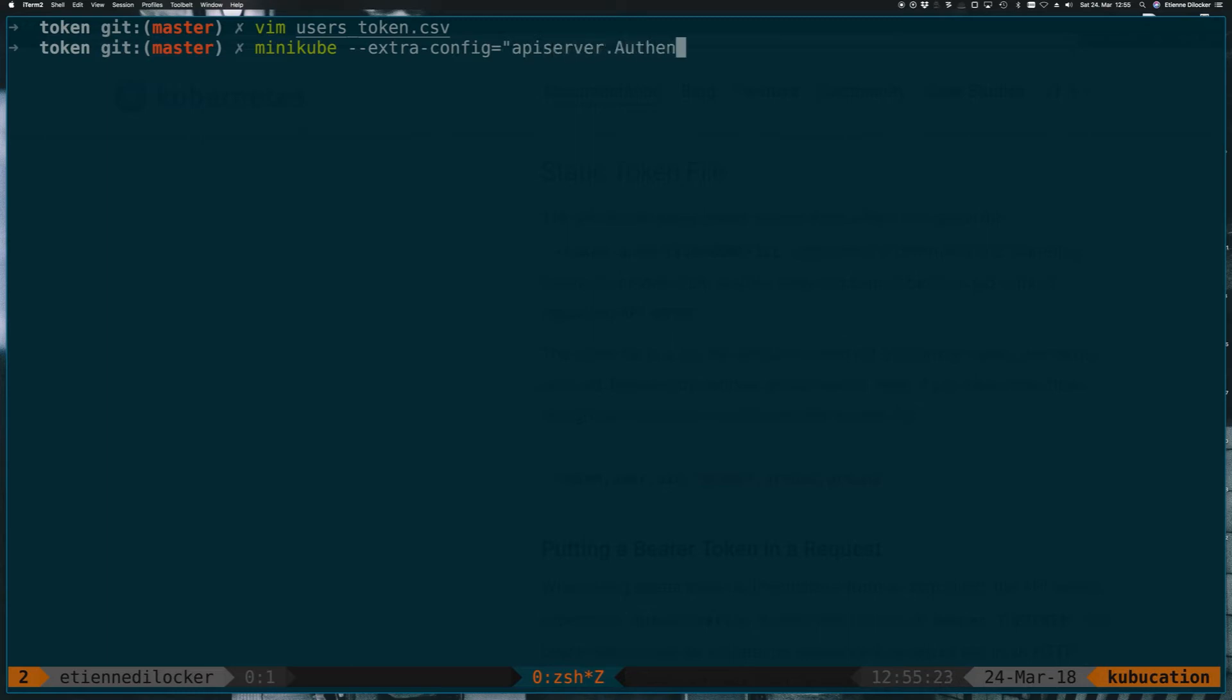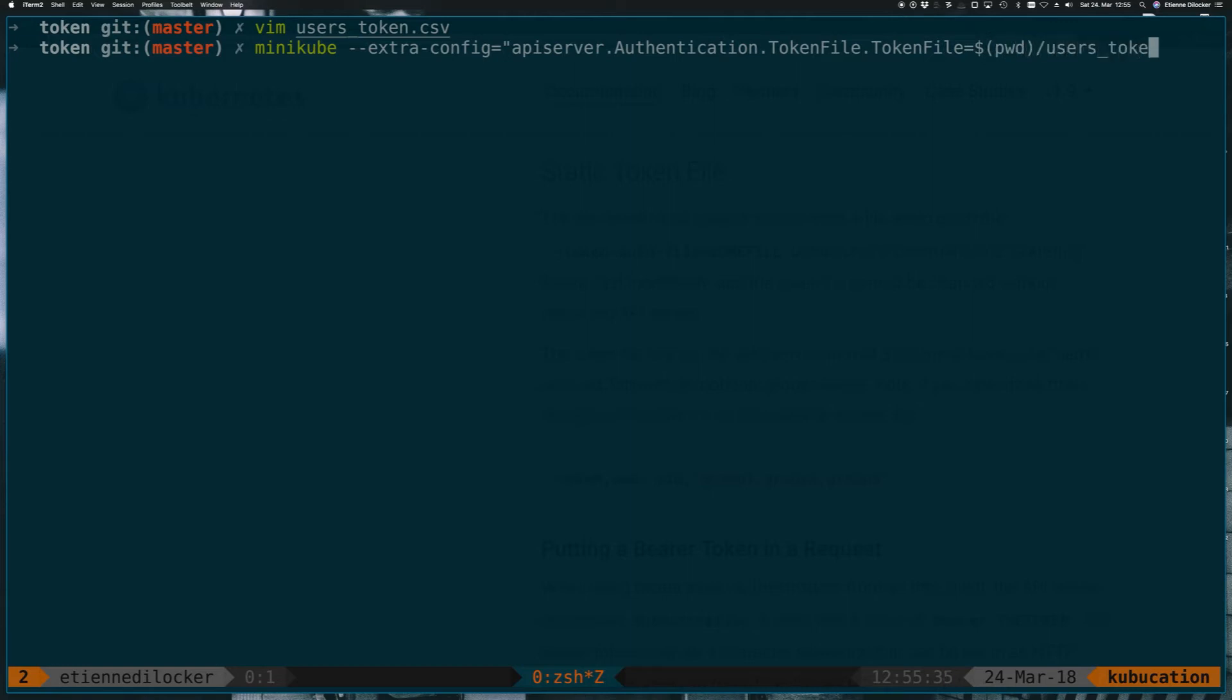and in there the authentication module, and set the token-file.tokenfile to the current directory slash users_token.csv, and start up Minikube.